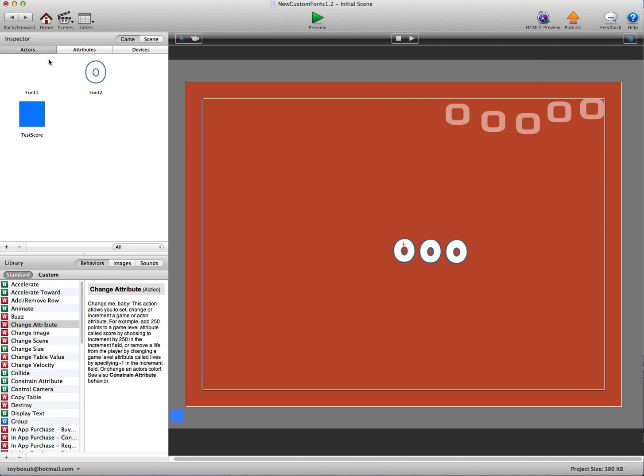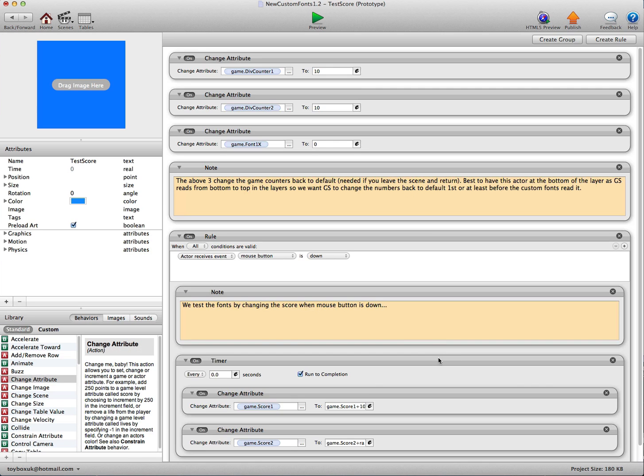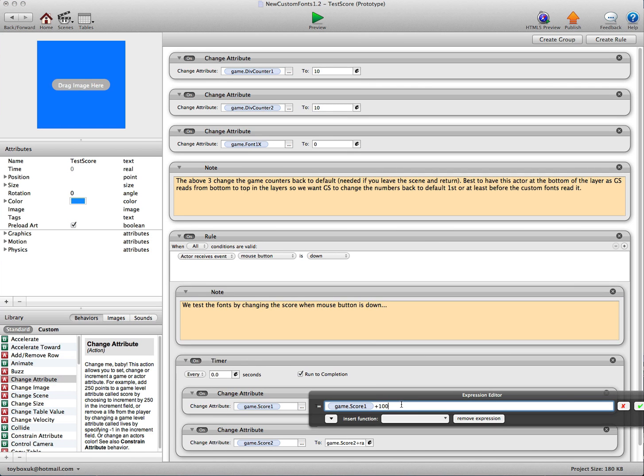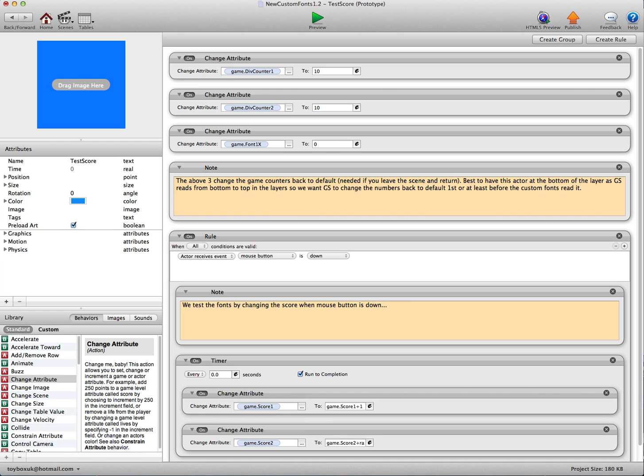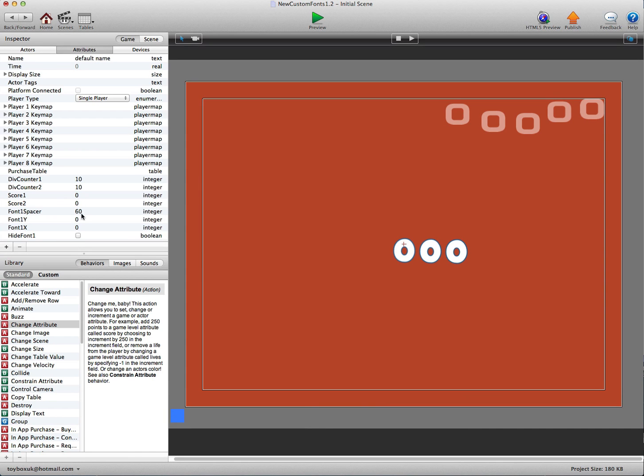Now we'll go into the test score. 100 is a little bit too much. We don't want to add 100 to the score every time. We'll just add 1 to the score and the reason I'm just adding 1 is I'm going to show you another feature.